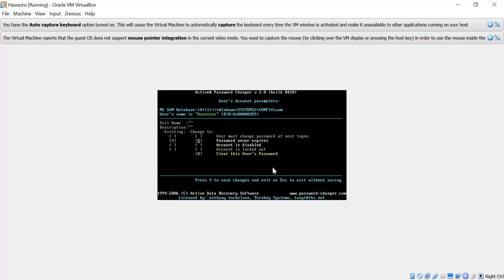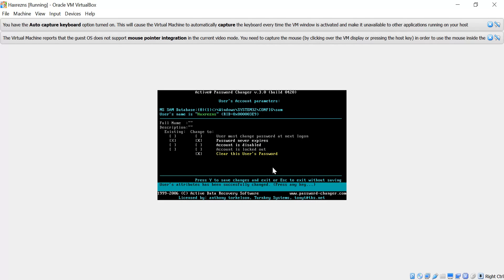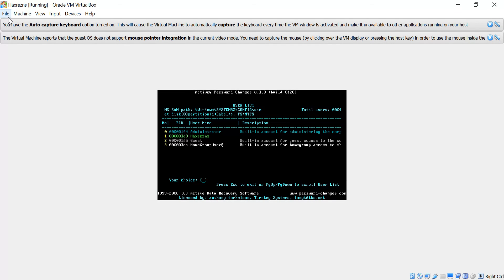Now we have to clear the password. We select the option to clear the password and begin. As you can see, it says press Y to save changes and exit, or Escape to exit without saving. We have to save changes, so we press Y. And just as you can see, a successful message is written: user's attributes have been changed successfully. We press Enter.